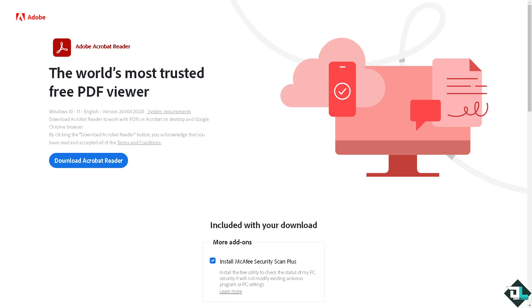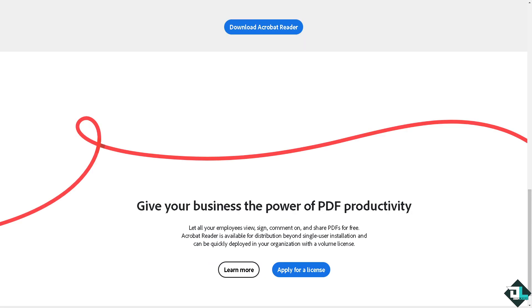Hey everybody, and welcome back to our channel. In today's video, we are going to show you how to change a font in Adobe Acrobat. Let's begin. The first thing that you need to do is to log in using your credentials.